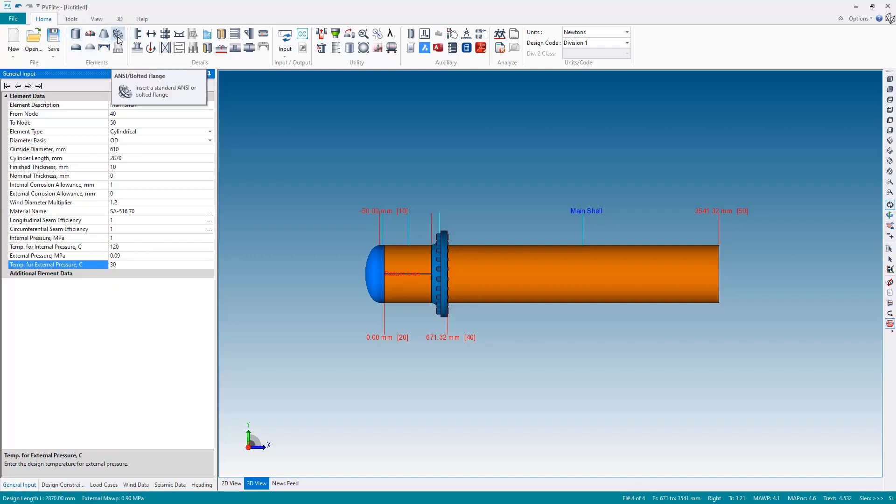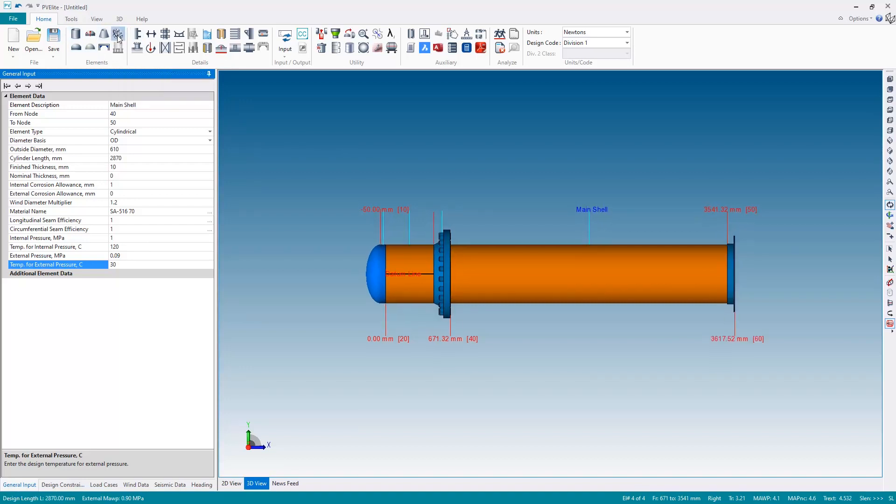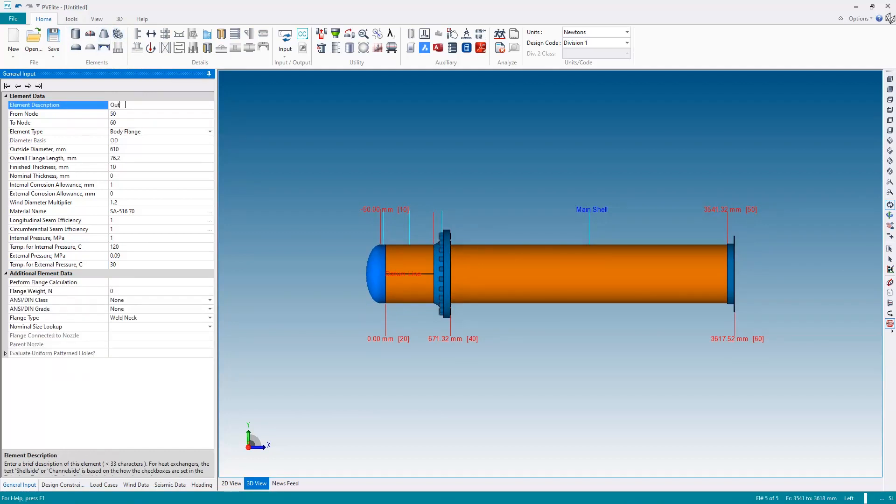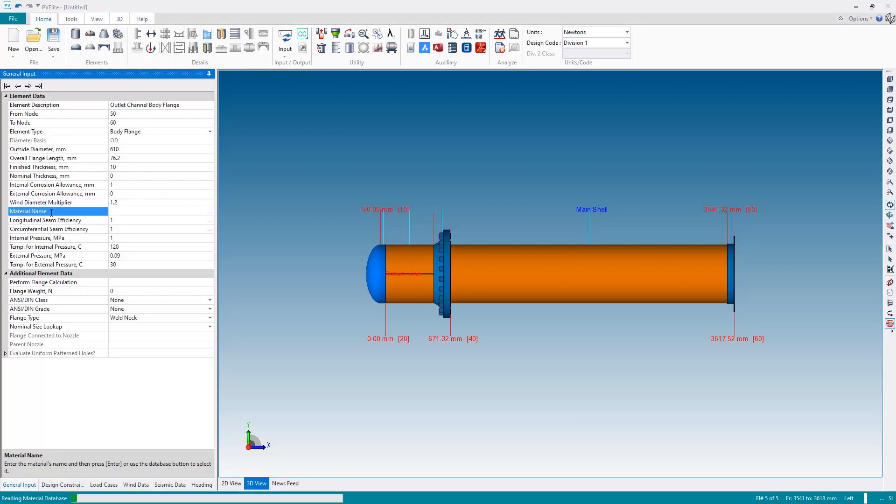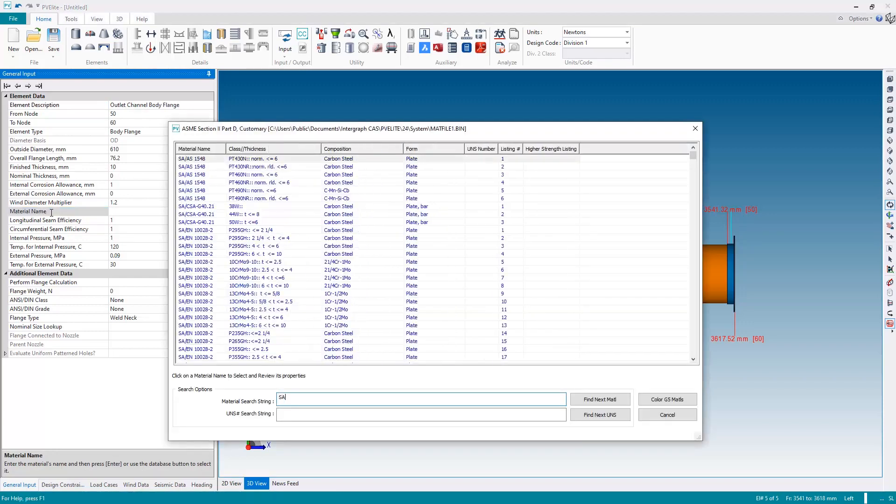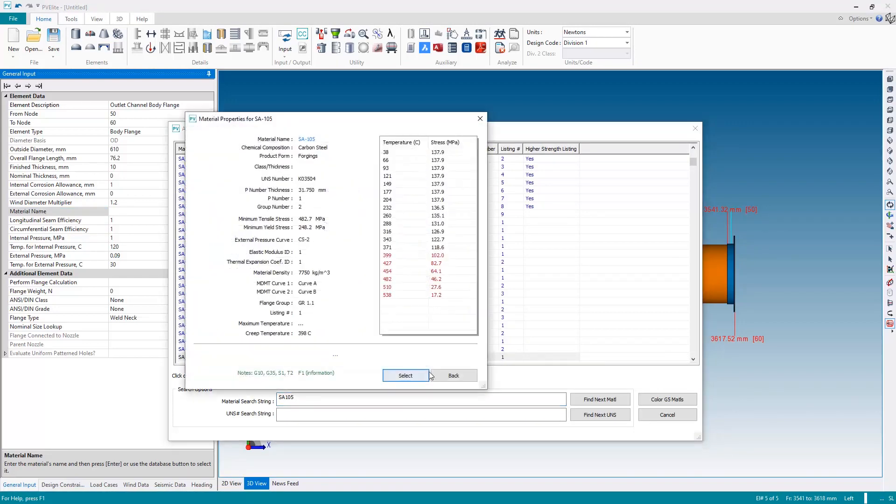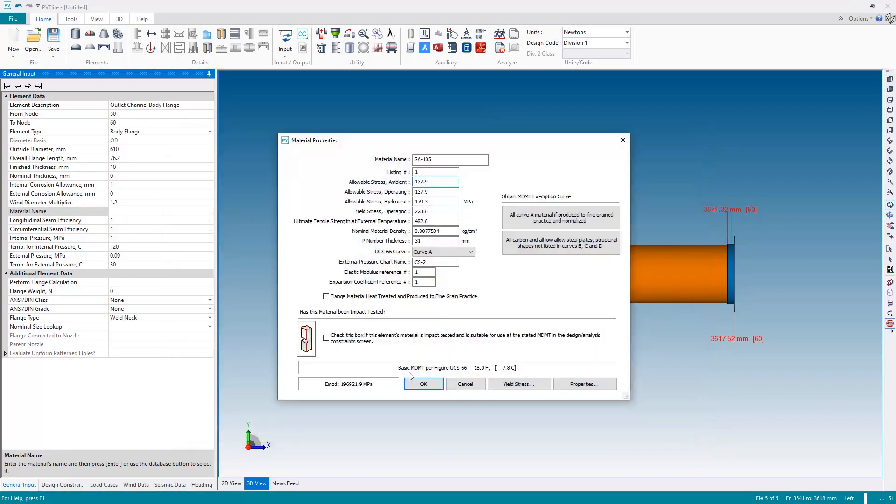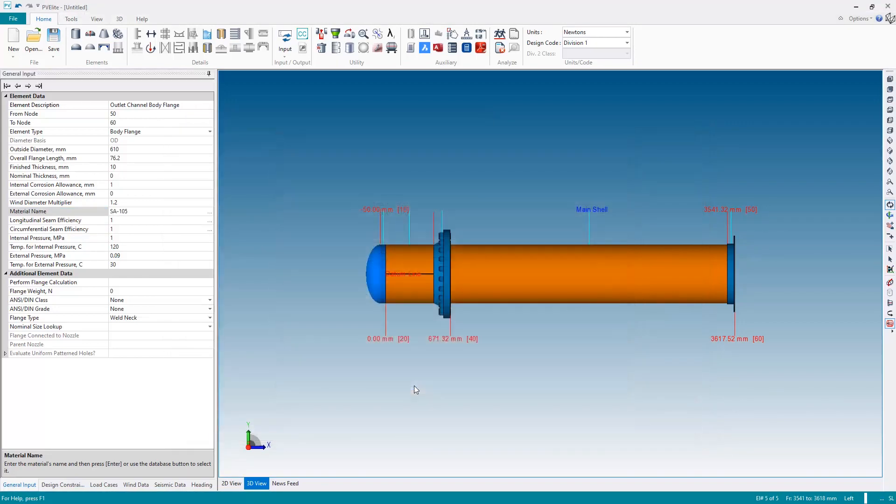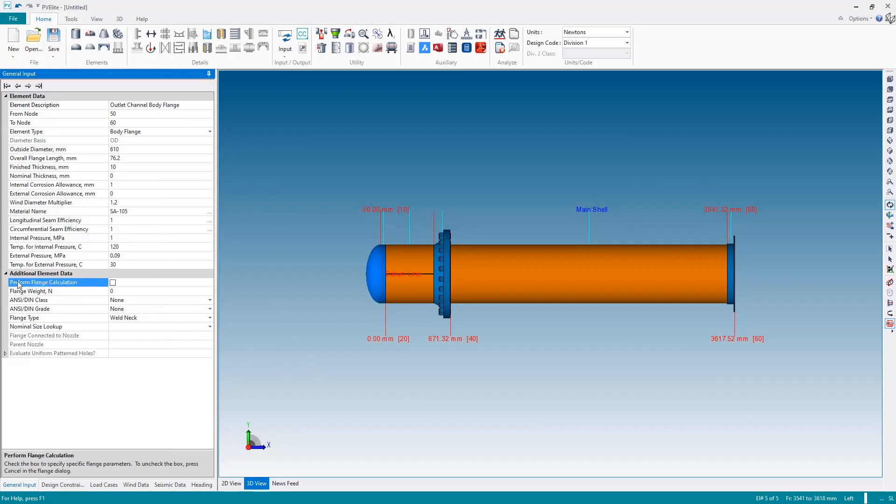Next let's put the outlet channel body flange here, so let's add a new body flange and I will call this the outlet channel body flange. Also let's reset the material back to SA105.